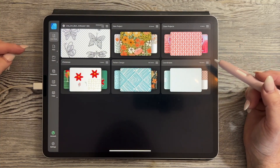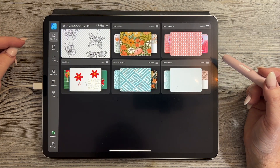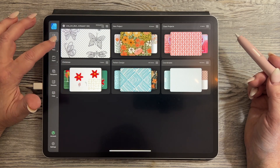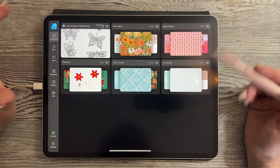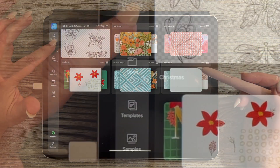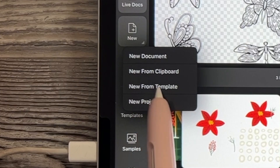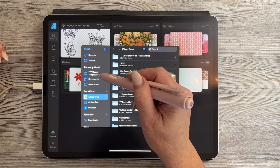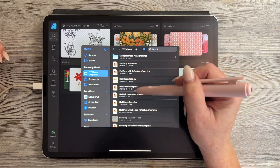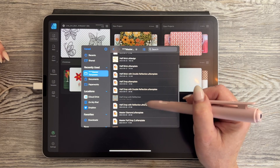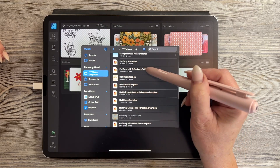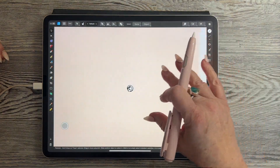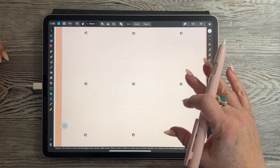This class is going to be on the full drop with reflection, and I'm going to open that up from template. I'm here in the main gallery and I go to New From Template. The template you will have downloaded — I have it right here — and I want the full drop with reflection. When you open it up, this is what you'll see.